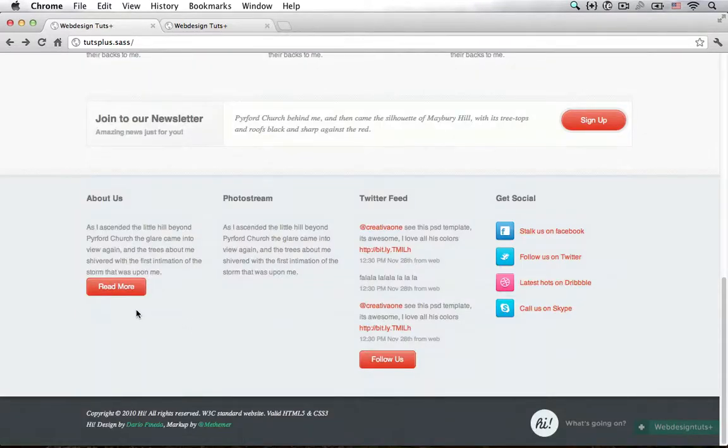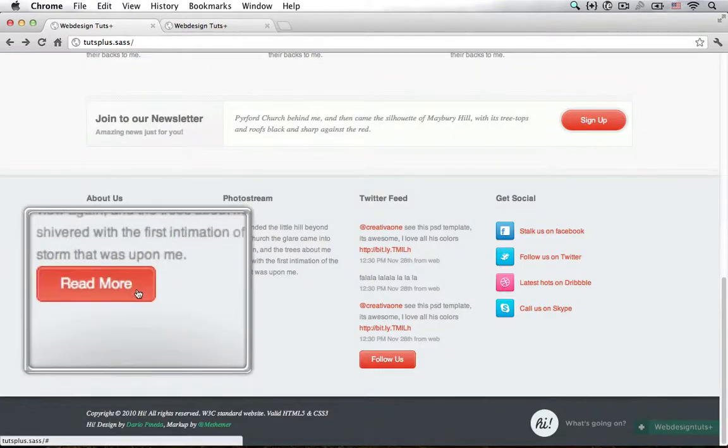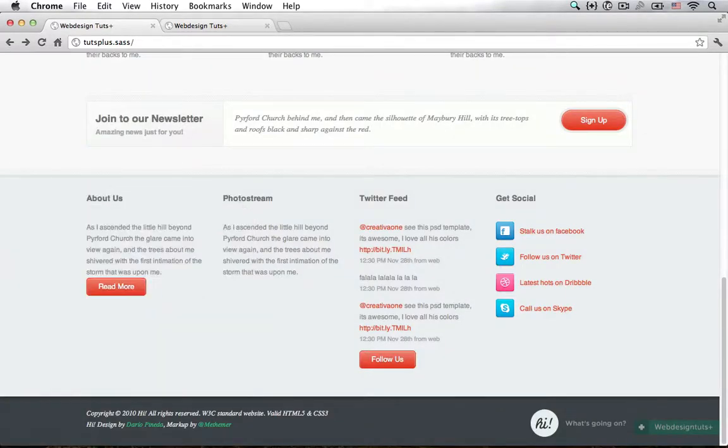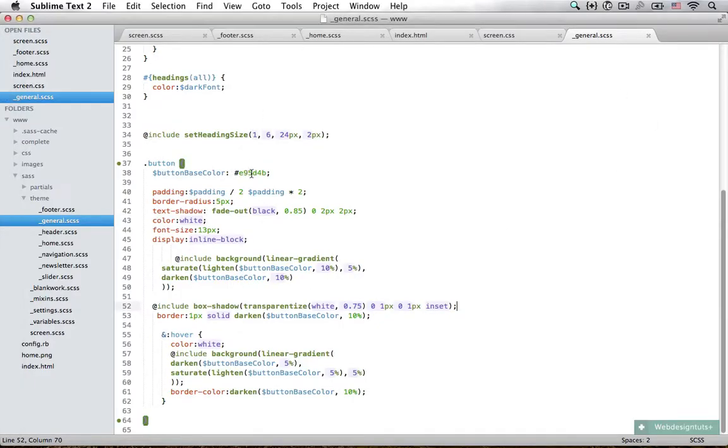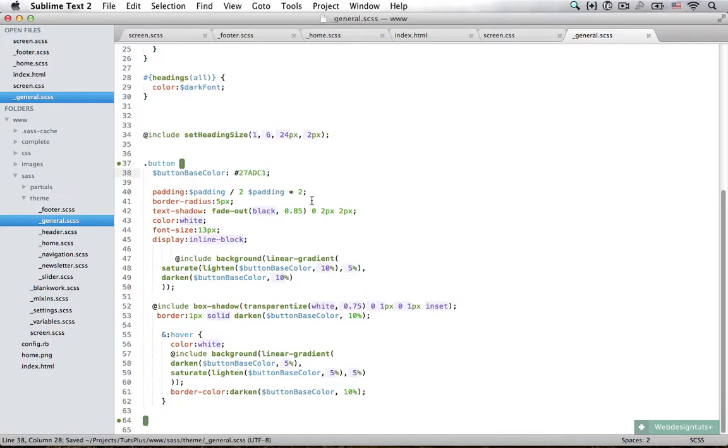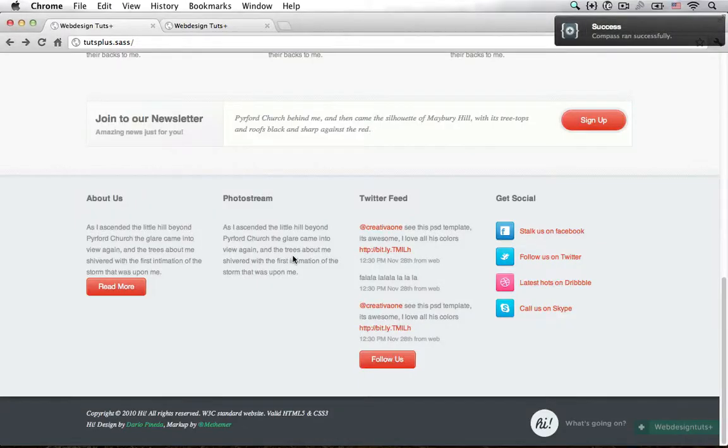Except that these buttons are red, and that's because I pasted in the wrong color. Now if I go back in here and change this color to the correct one and save the file again and reload the browser, you can see that now we have the correct color of our buttons.